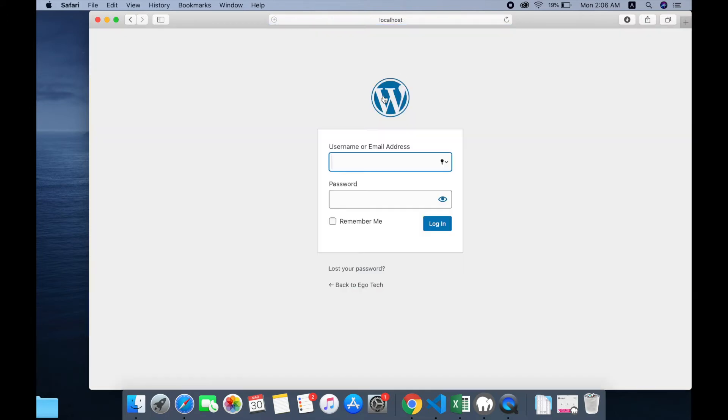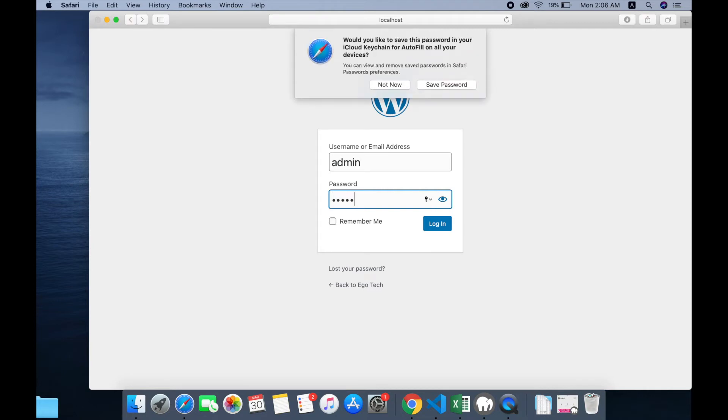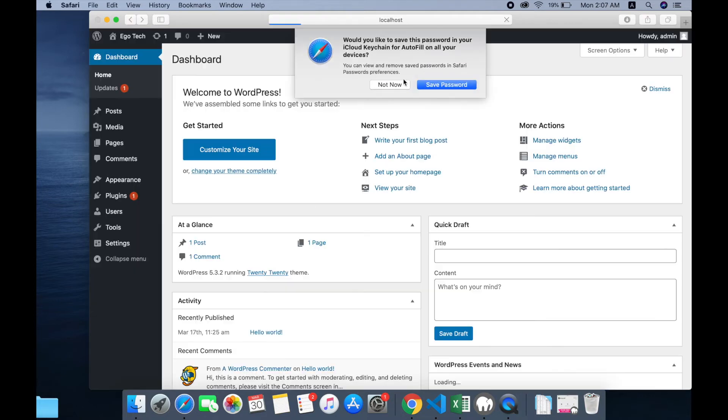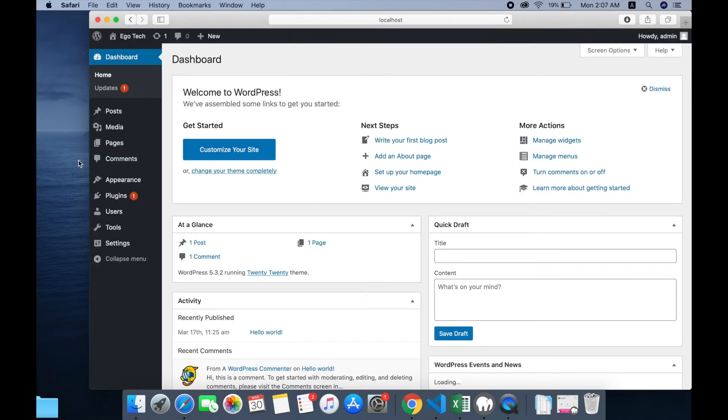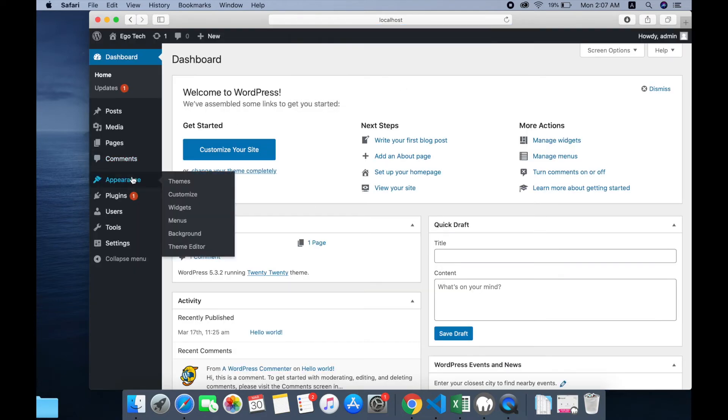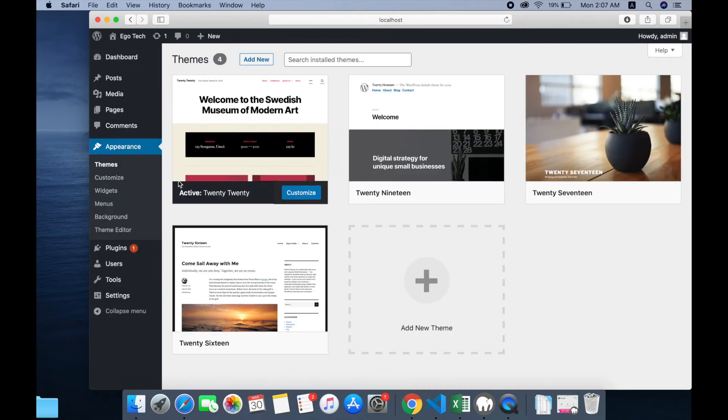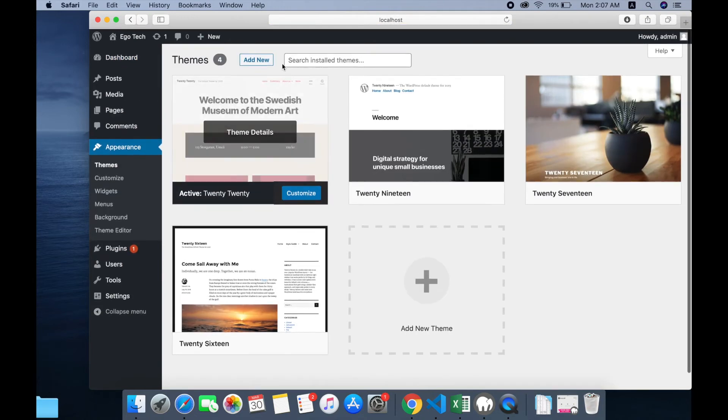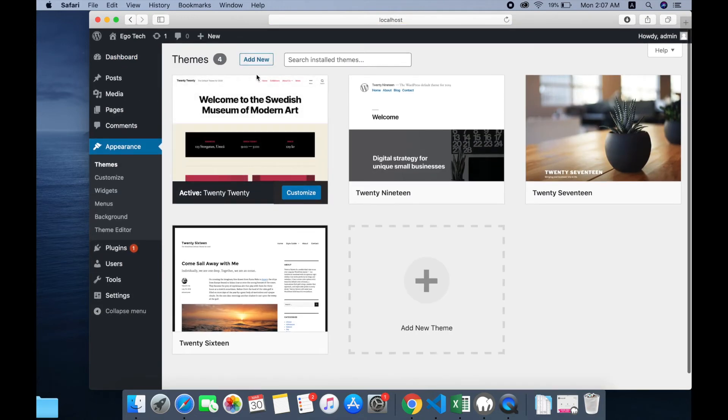It will ask your admin username and password. Then go to appearance, then go to themes. And here you will see the button add new. Click on add new.